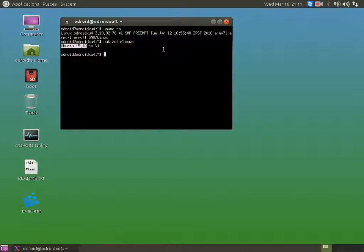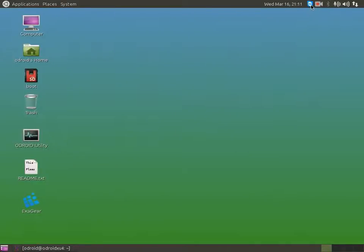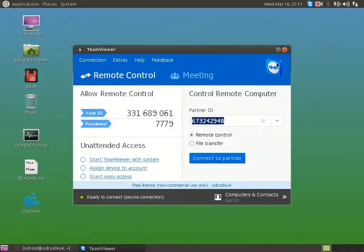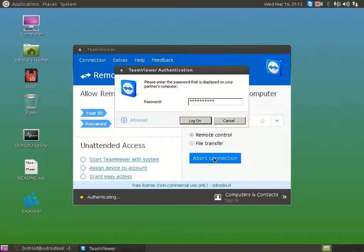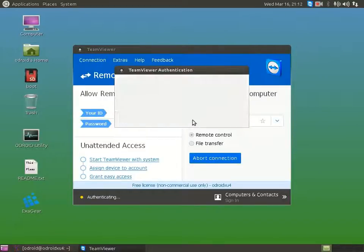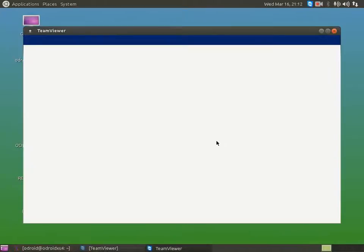Now I am connecting to my Windows PC and, as you can see, the connection is established successfully.